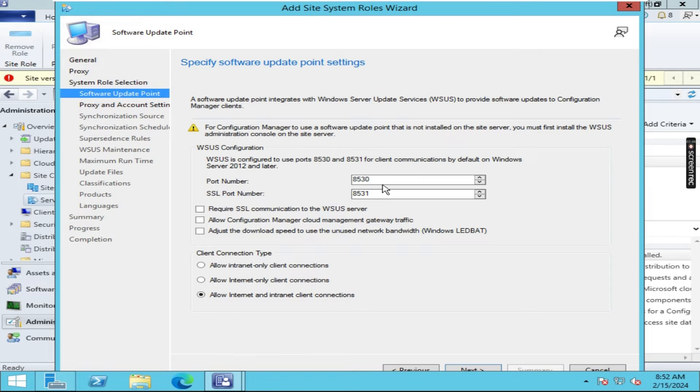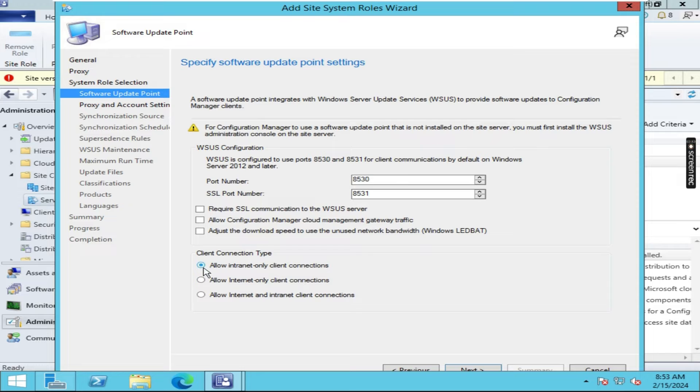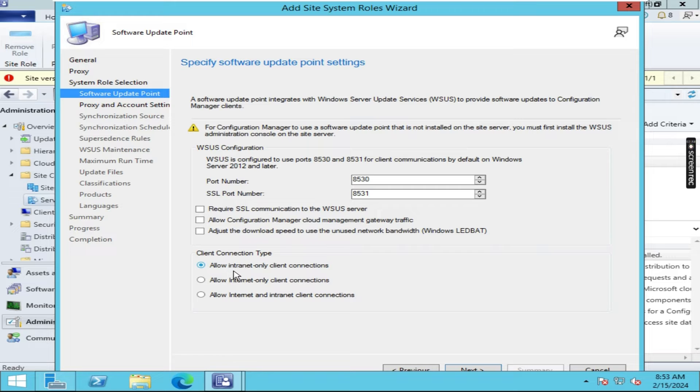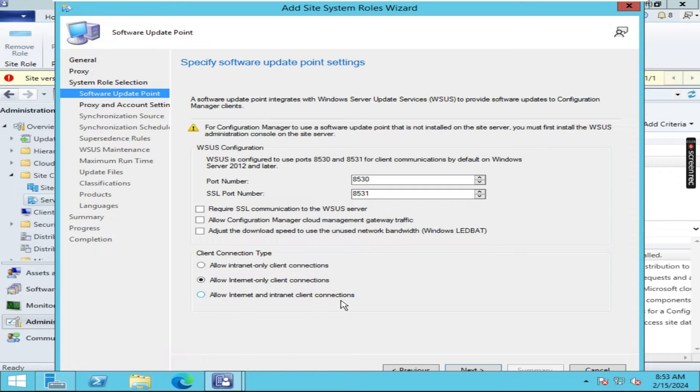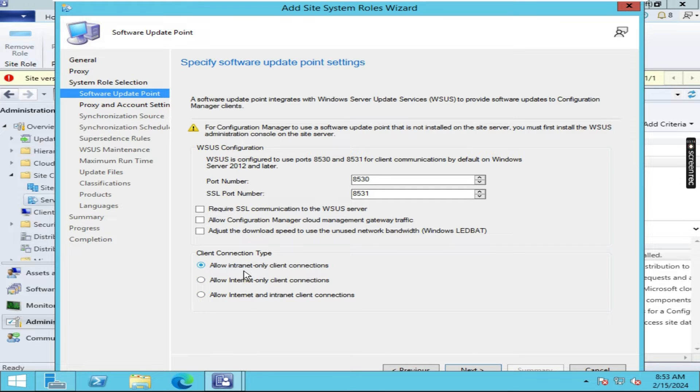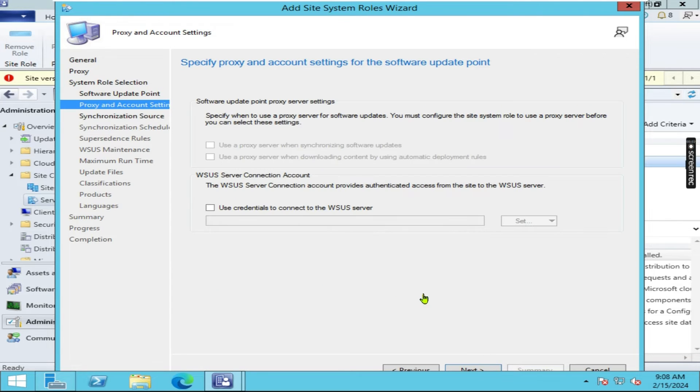Click on next. By default it's showing port numbers. So leave it as it is and here you have to click on which connection you are using, like if you are using intranet then click here, if you are using internet then click on the second option. If you want to allow internet and intranet client connections then you have to click on this third option. As of now we are moving with allow intranet only client connections. Then click on next.